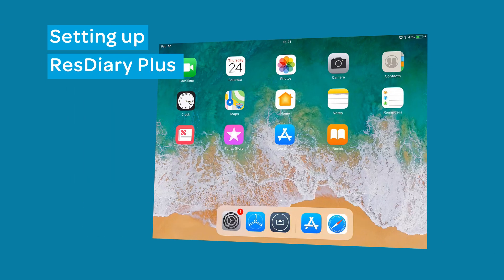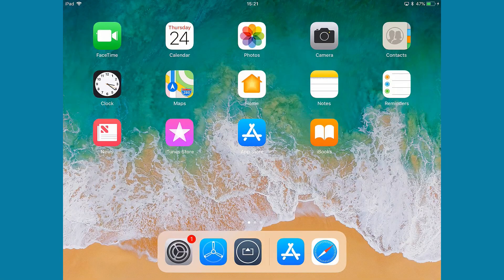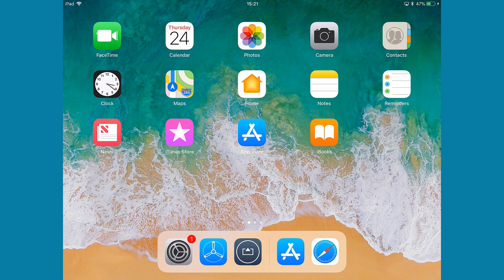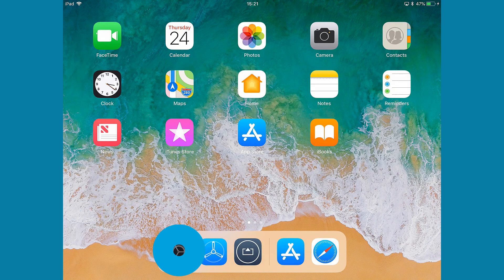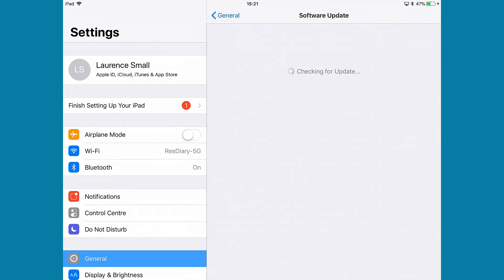If you are using the app for the first time, there is some setup required. First, ensure that your iPad is updated to the latest iOS version. You can do this by opening iPad settings, navigating to the General tab and Software Update.